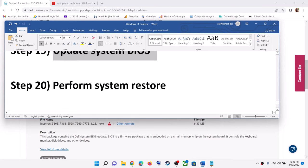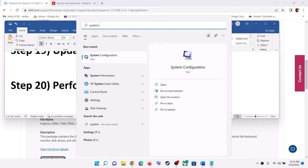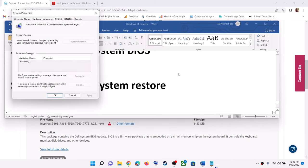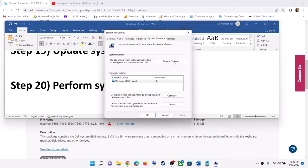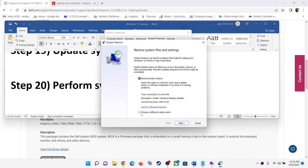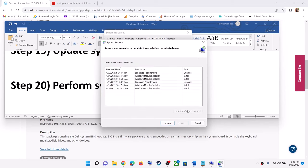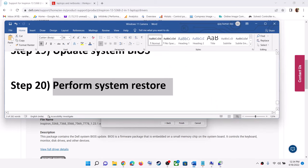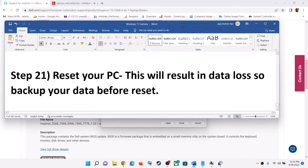The next step is to perform a system restore. Type 'system restore' in the search box, click on Create a Restore Point, then click on System Restore. Select 'Choose a different restore point' and click Next. Select the date and time when the camera was working fine — for example, yesterday or the day before — then click Next and Finish. After the system restore, use your camera.